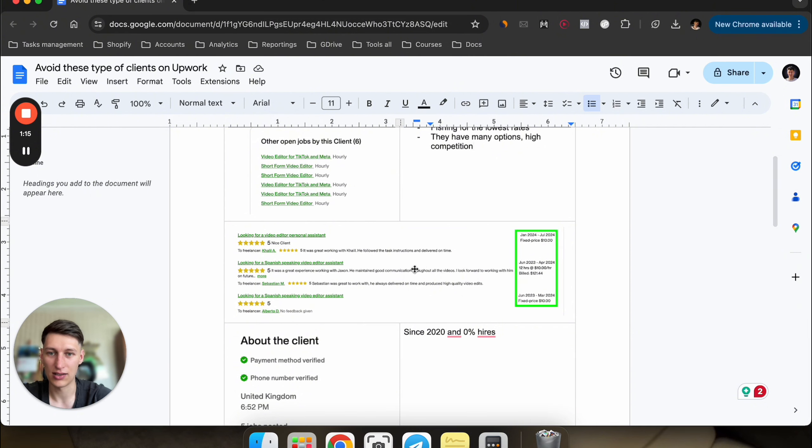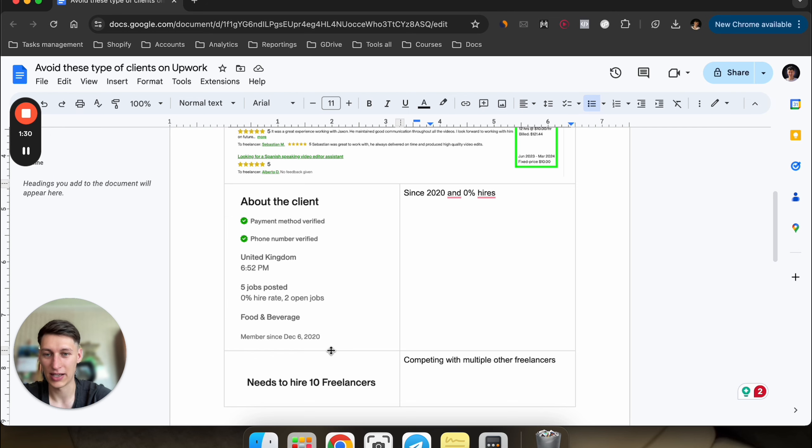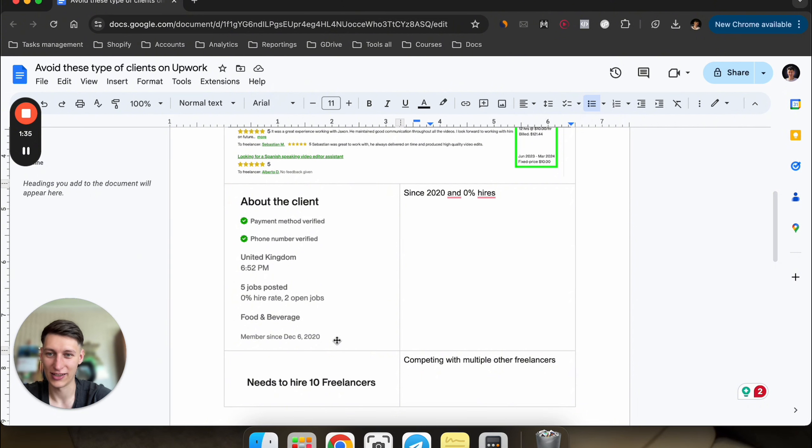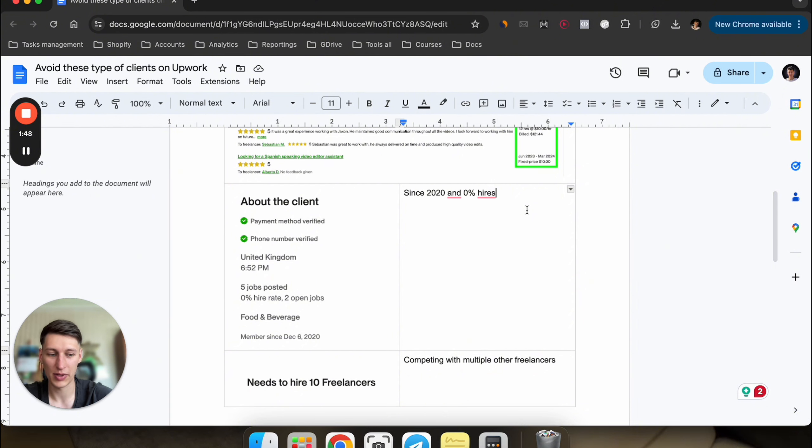The other thing is the client statistics. If you see the client has been on the platform for a while, in this case since 2020, that's four years already, and they've posted five jobs during that time and they have zero percent hire rate. That means they're just posting job posts and not hiring anyone, or they're asking freelancers to connect outside of the platform, which goes against Upwork policies. You should stay away from these types of clients.